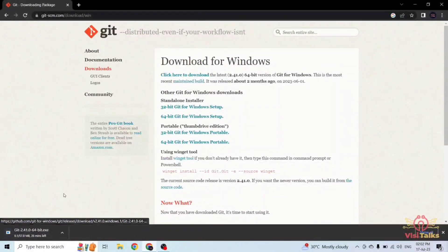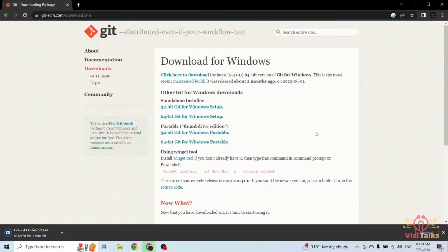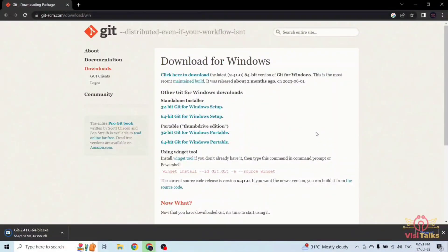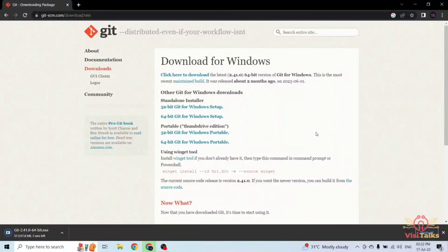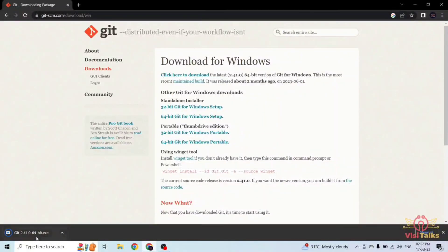It is around 57 MB. Once it is downloaded, just click on it.